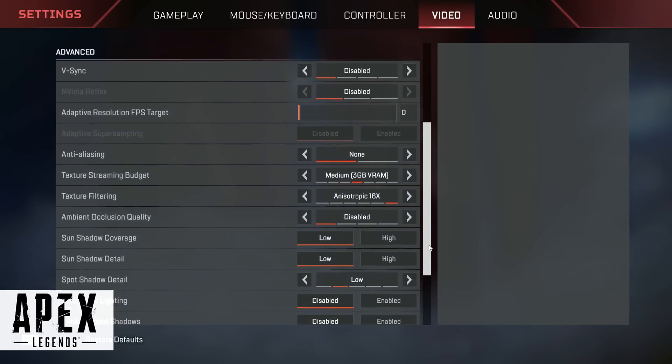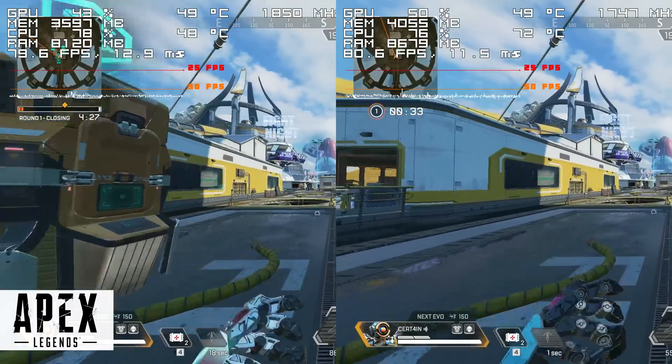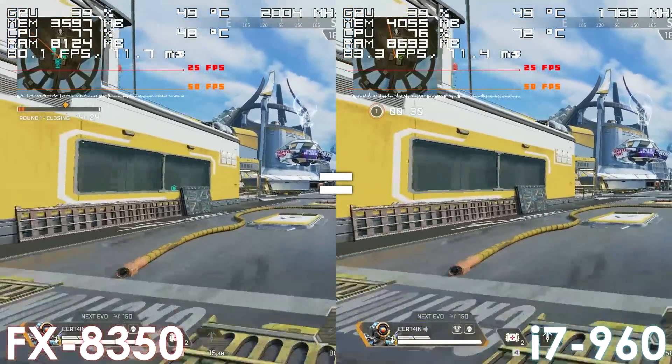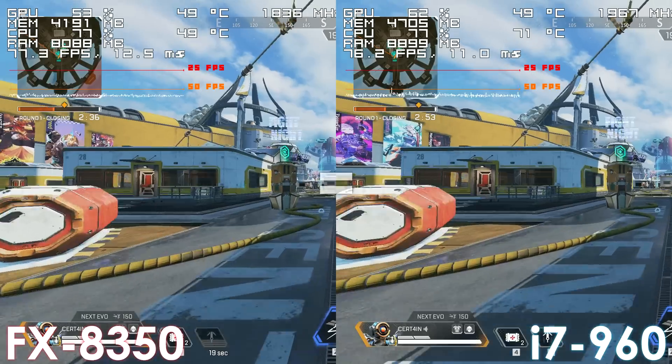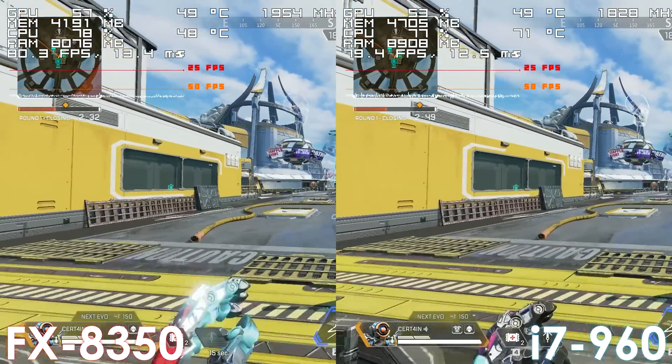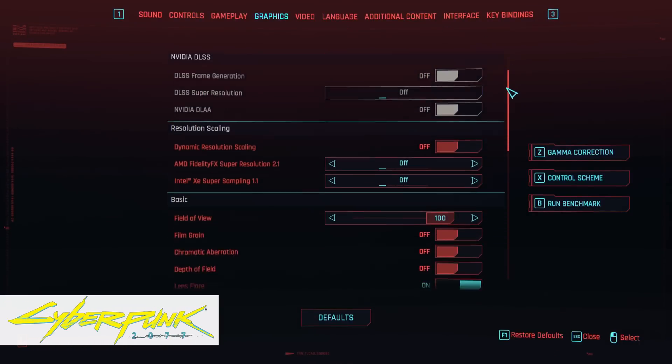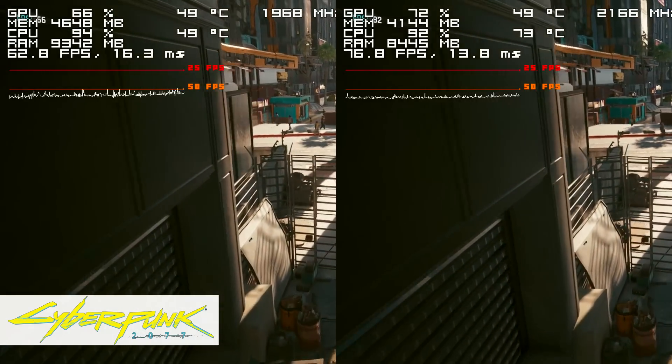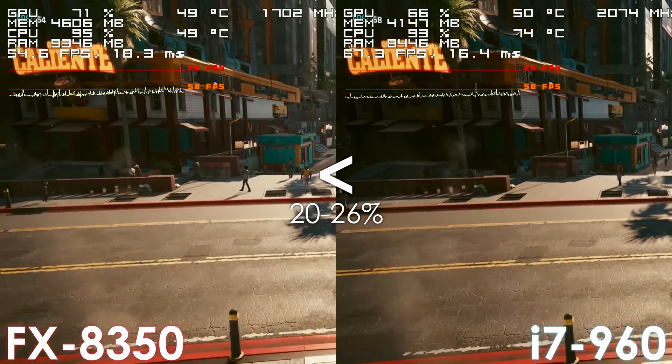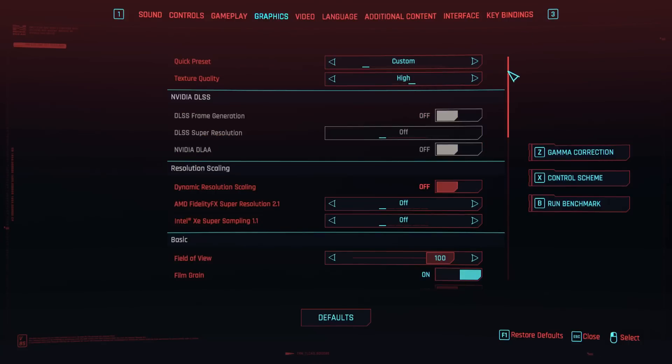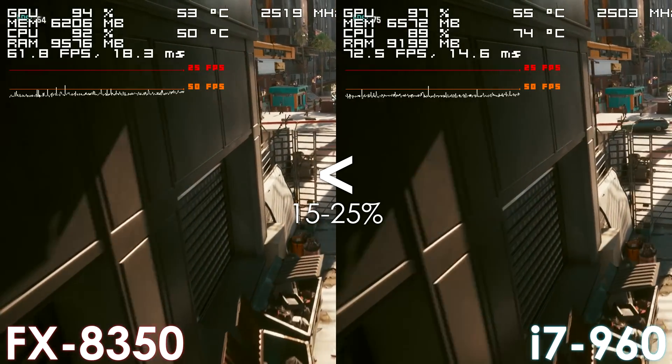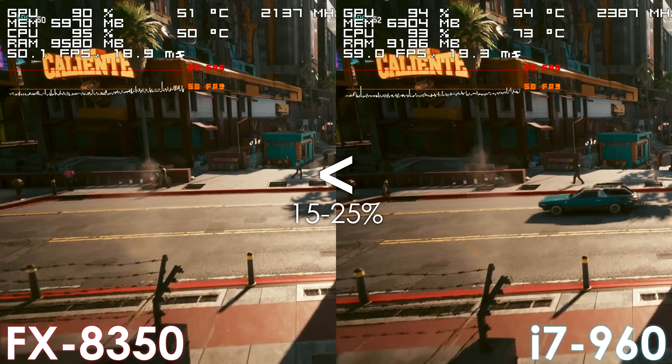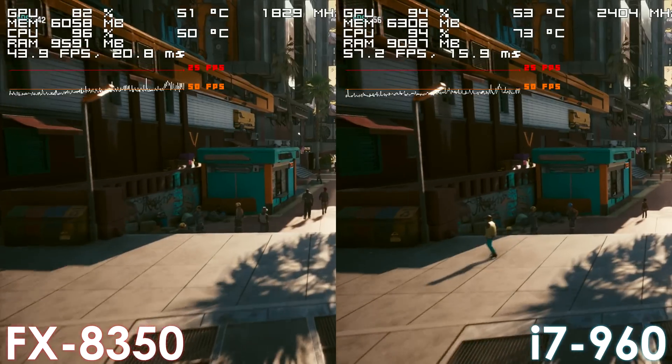Moving on to gaming results, the i7 just performs extremely well. The only game where both CPUs perform similarly is Apex Legends, while in the rest of the titles the FX8350 loses, especially in games like Cyberpunk, Forza and God of War. It is really unfortunate that the first-gen i7 doesn't have AVX support, meaning you can't play games such as Warzone 2, Death Stranding, Resident Evil 8, and many more, even though I'm sure it would deliver a playable experience in those titles.